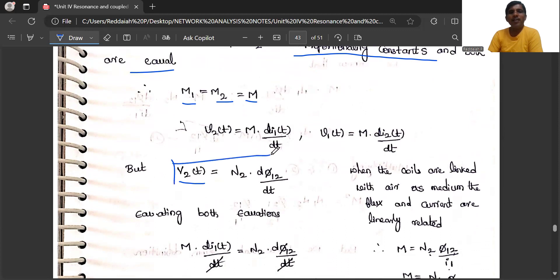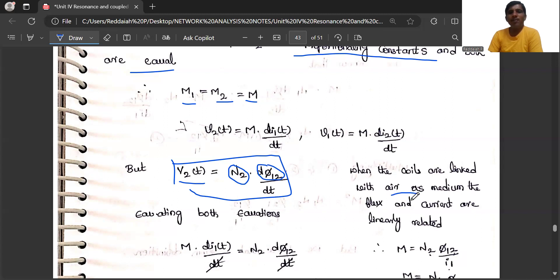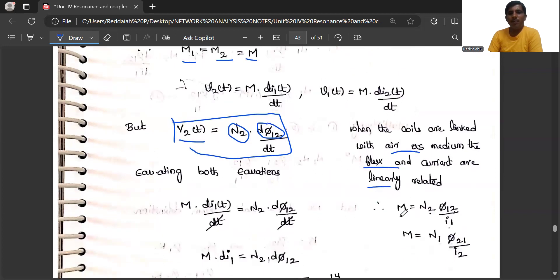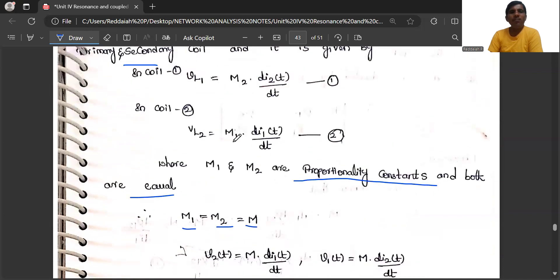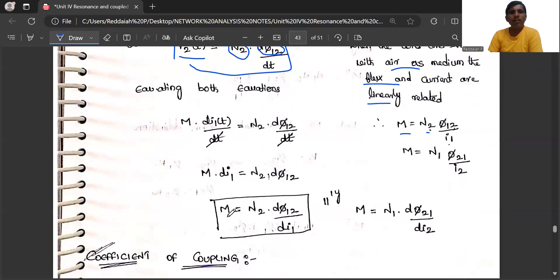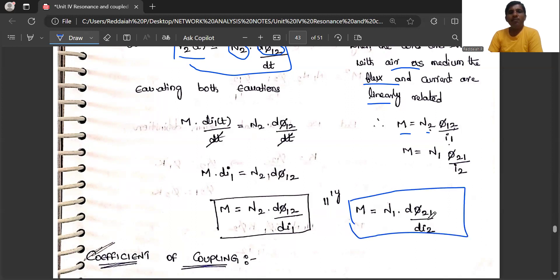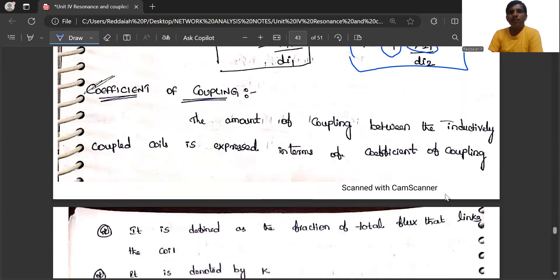The voltage induced in the second coil is proportional to the number of turns in the second coil times the rate of change of flux linkage. Mutual inductance M = N1·dφ21/dI2, and similarly M = N2·dφ12/dI1. The coefficient of coupling expresses the amount of coupling between inductively coupled coils. It represents how much bonding exists between the two coils. If the two coils are far apart, the coefficient of coupling is very low. If they are very close — like the primary and secondary windings of a transformer sharing common magnetic flux — the coefficient of coupling is high.